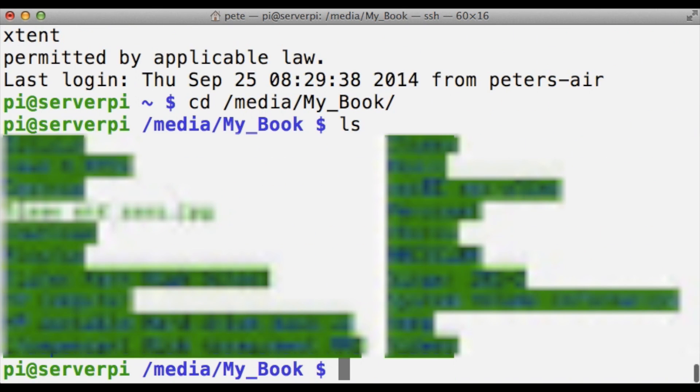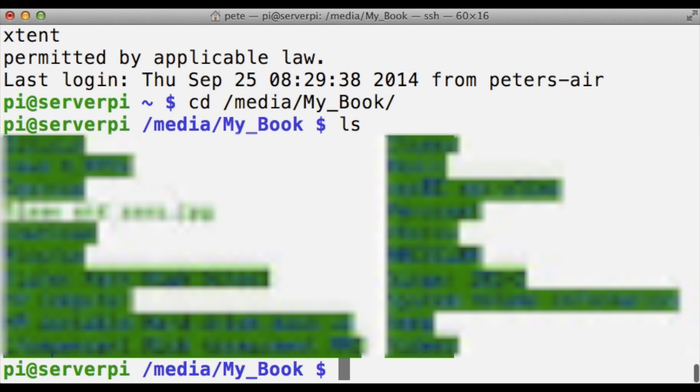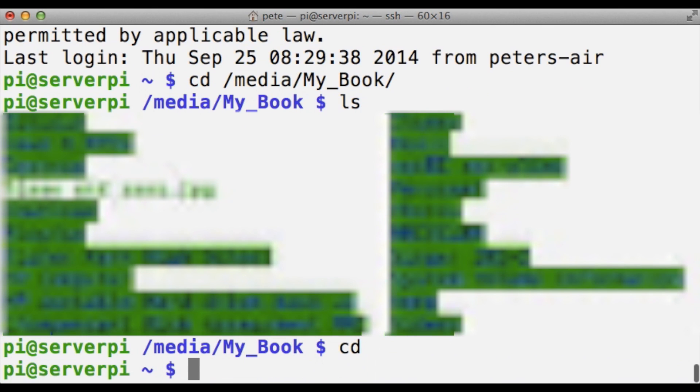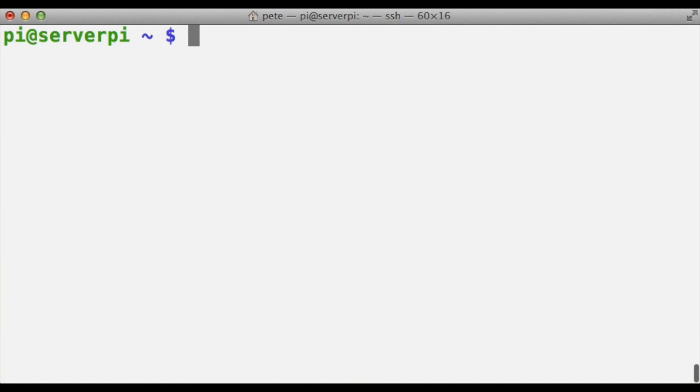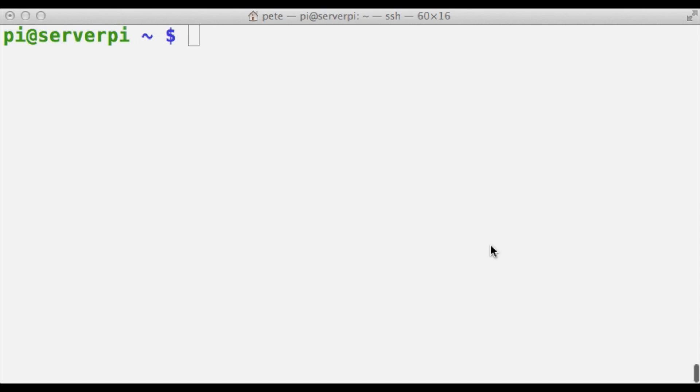So you can see that everything is loaded there, that means that this has properly listed. Okay so next we're going to go back to the main group here and what we're going to do is we're going to start configuring our Samba server.